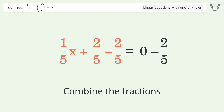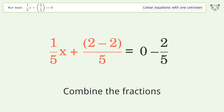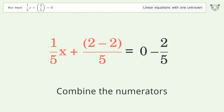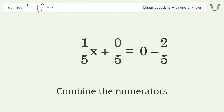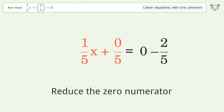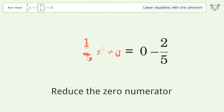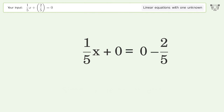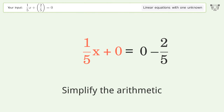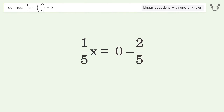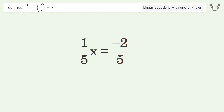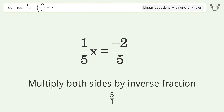Combine the fractions. Combine the numerators. Reduce the zero numerator. Simplify the arithmetic. Isolate the x — multiply both sides by the inverse fraction 5 over 1.